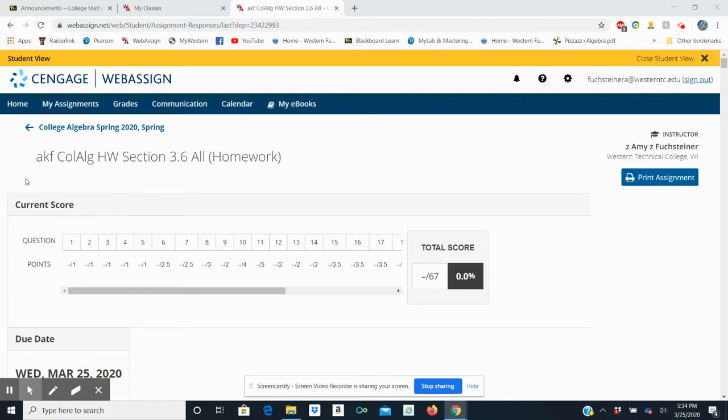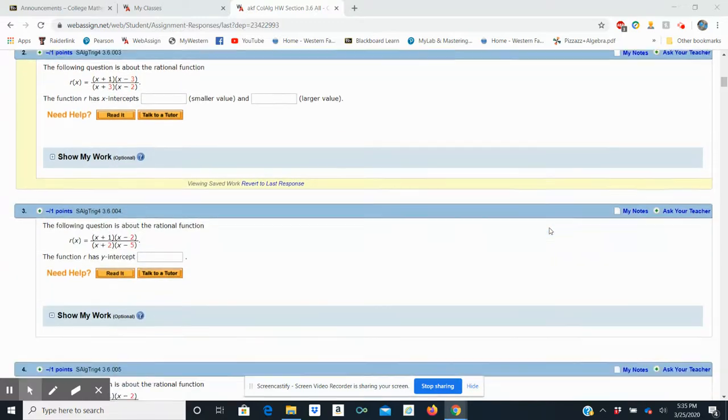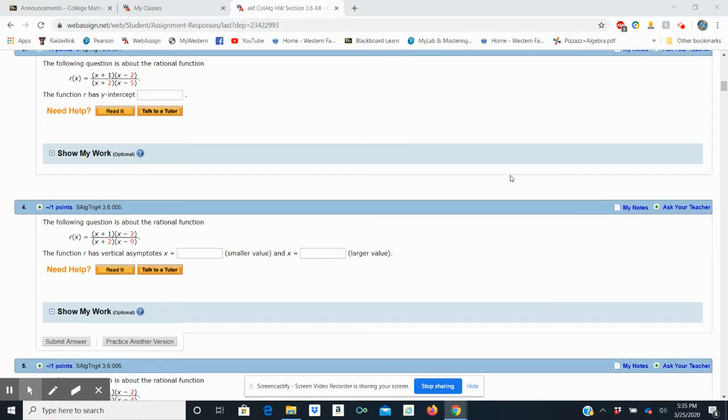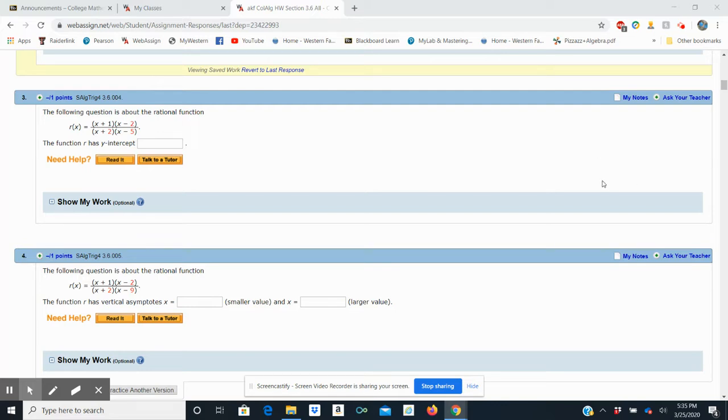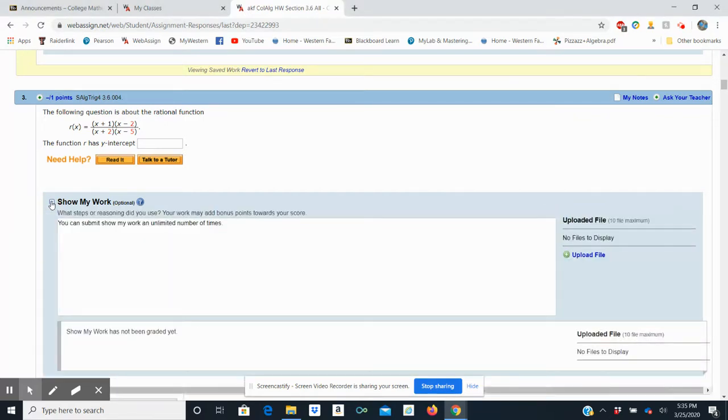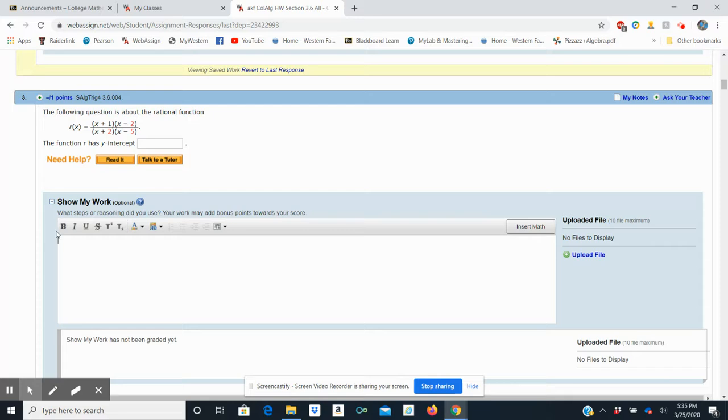I have pulled up your assignment from 3.6, my version of it, and I'm going to scroll down to problem number three. Problem number three asks you for the y-intercept, and you could maybe do this without showing work. I'm just going to purposefully show you how. So in order to show work, you want to go to the Show My Work here at the bottom of the question. It is optional. It is never required, and we're going to click on that plus sign. You can click anywhere in this box, and that will open up a ribbon similar to a menu that you would see in a Word document.